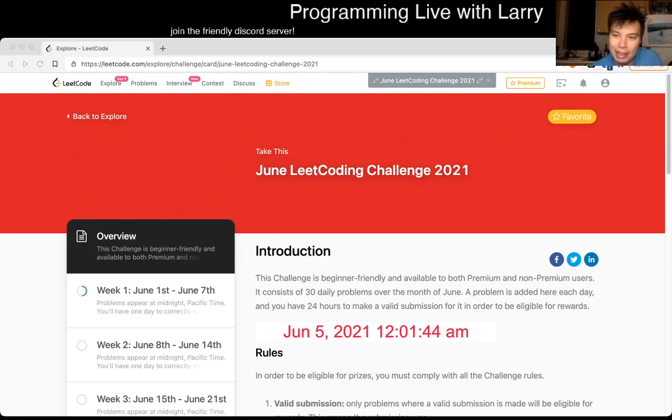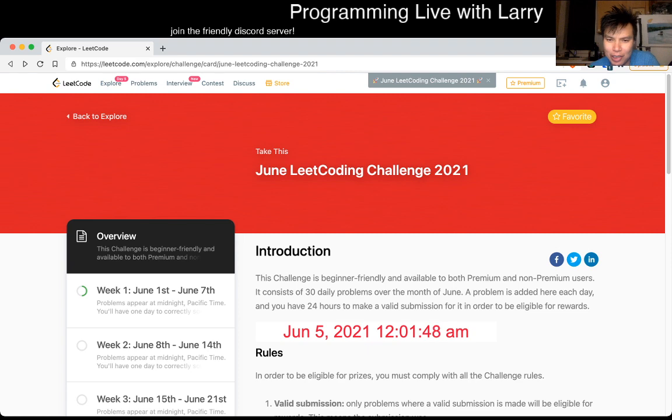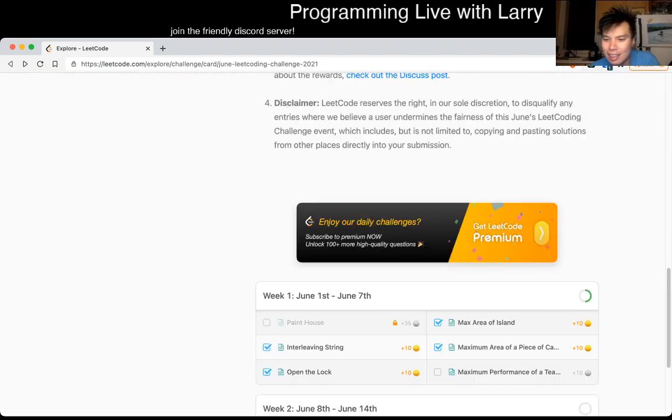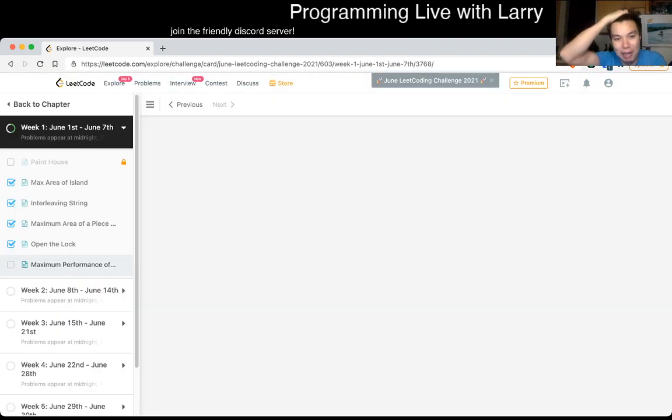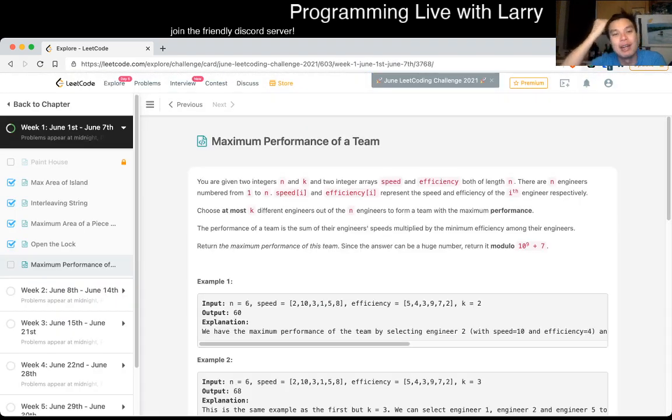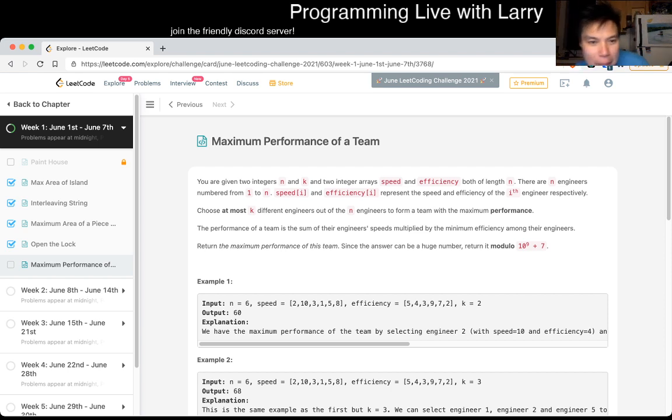Hey, hey everybody, this is Larry, this is June 5th of the June Decode Daily Challenge. Hit the like button, hit the subscribe button, join me on Discord, let me know what you think about today's problem.